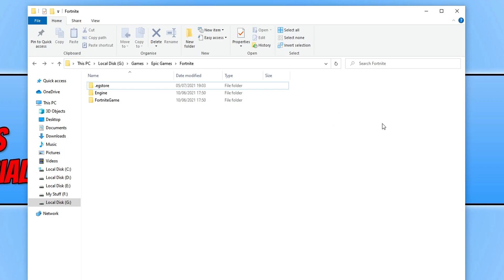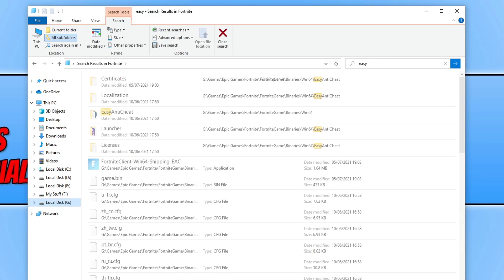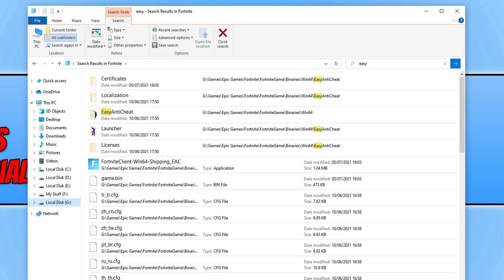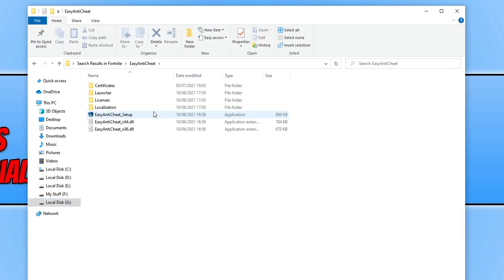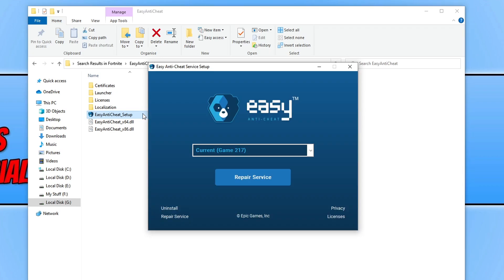You then need to search the folder and simply type in easy and press enter. Now open up the Easy Anti-Cheat folder and double click on the Easy Anti-Cheat setup file.